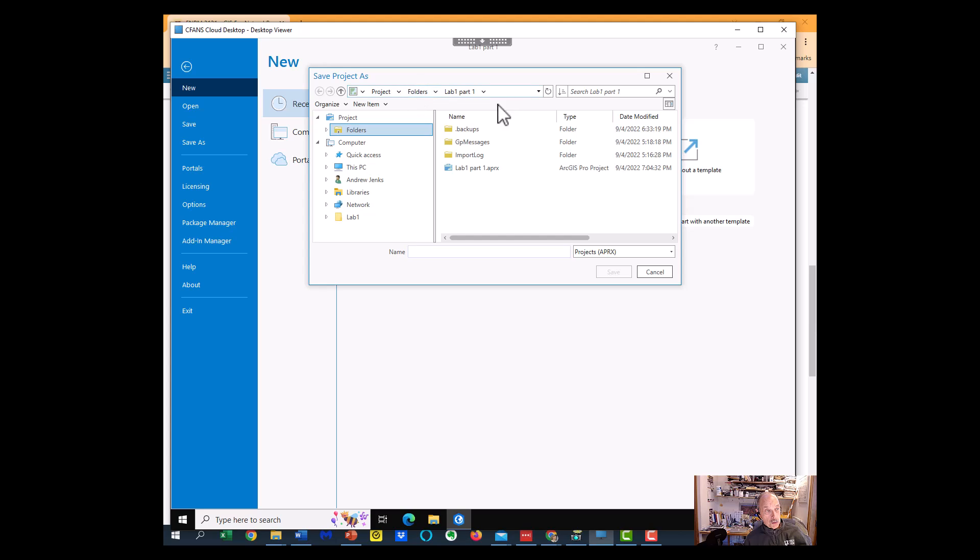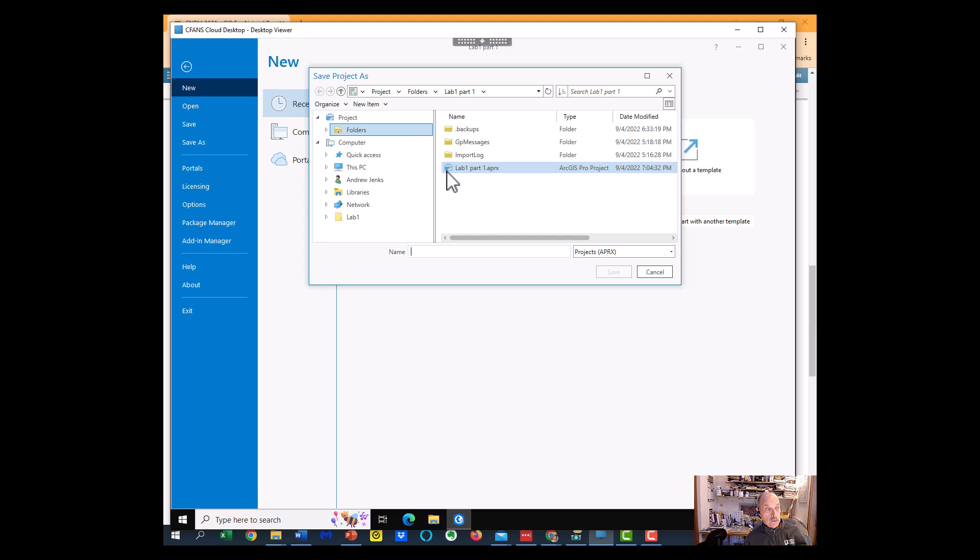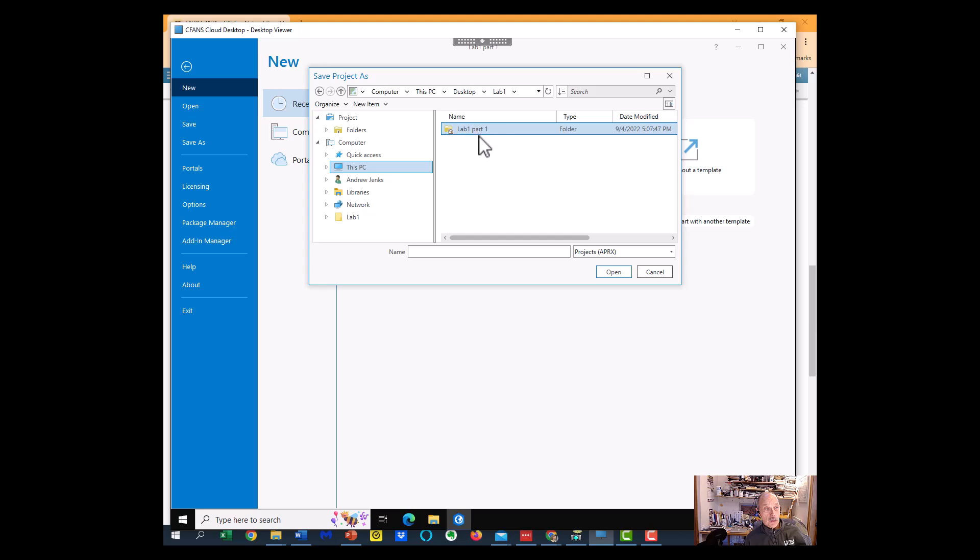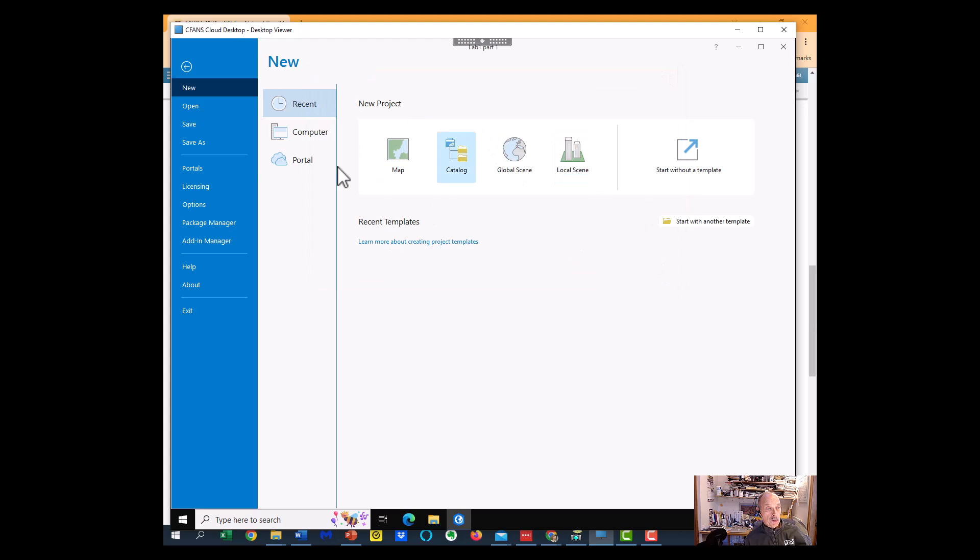And you could see that this is going to be saving this to our Lab 1, Part 1, which is on the PC, on the desktop. So we're keeping everything together in Lab 1, Part 1, so we're able to keep everything together in this project.